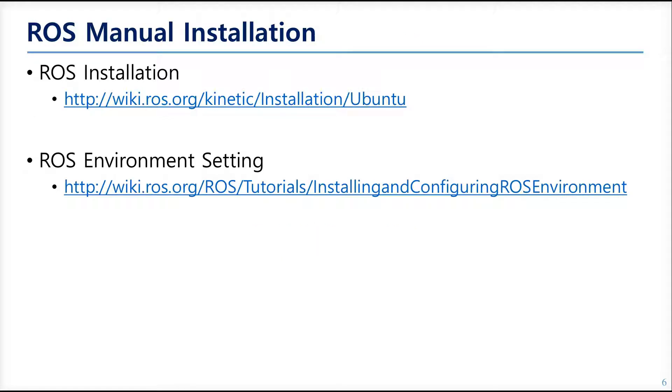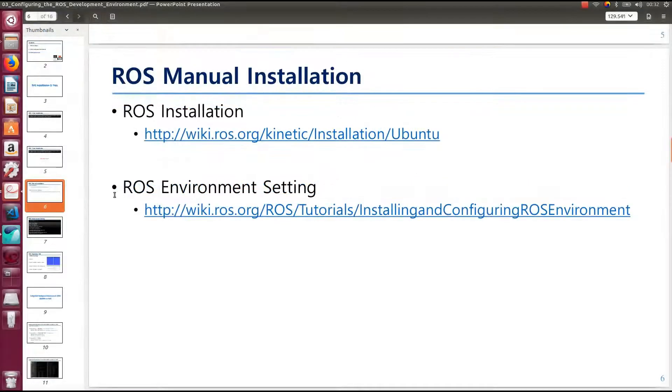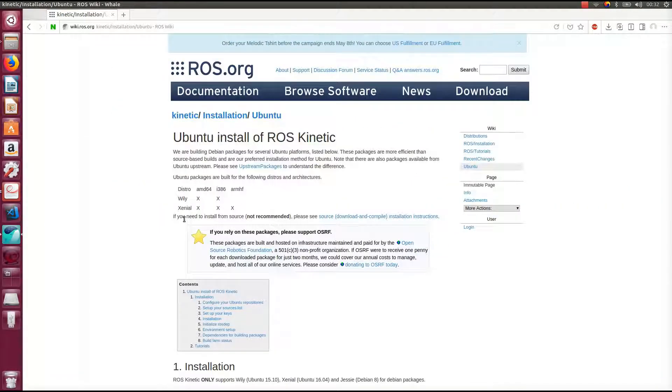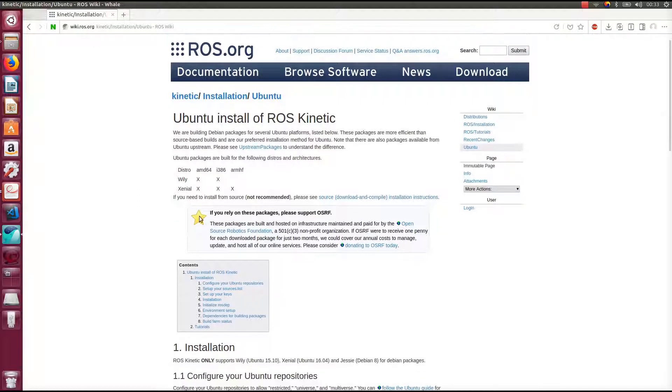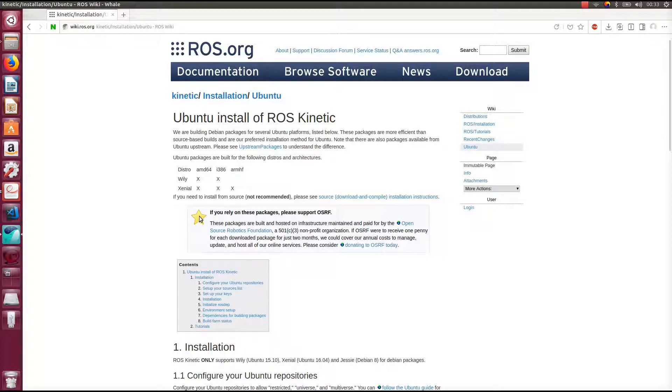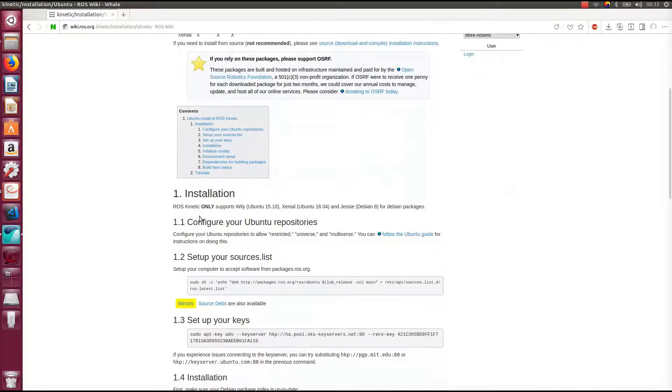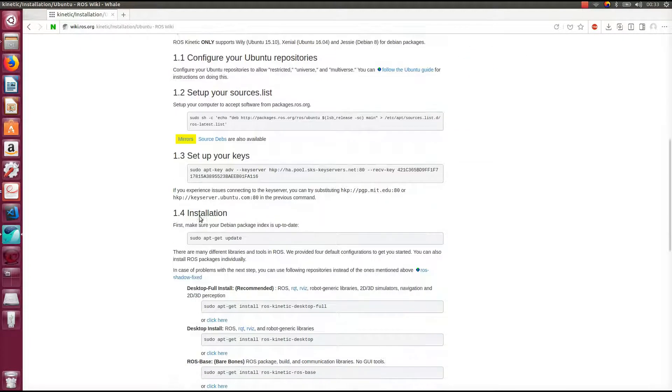But for just in case, you should know how to install ROS manually. Then you can follow the guides described in the ROS wiki here. So this is the manual of ROS installation. Follow the descriptions, put the commands into your terminal.